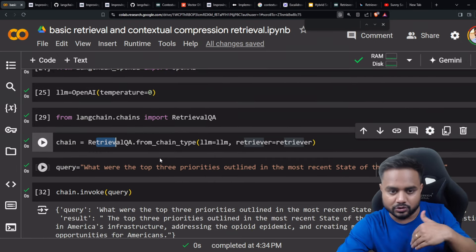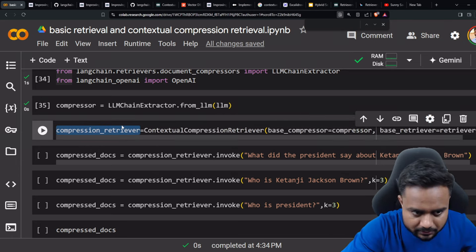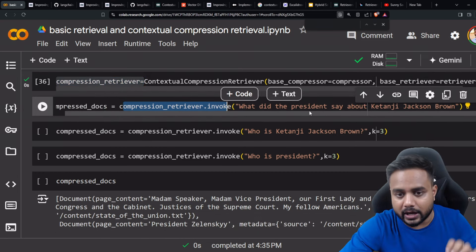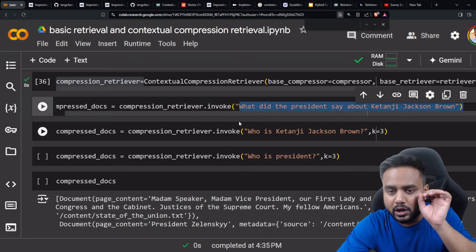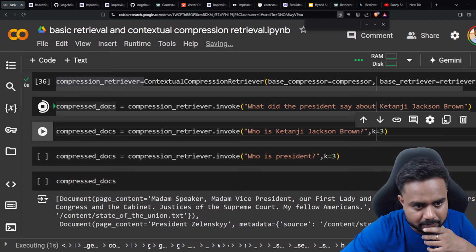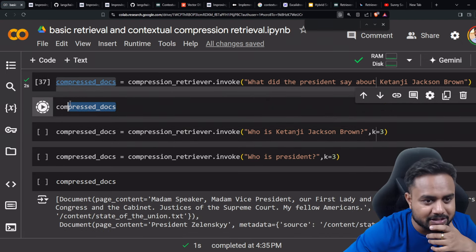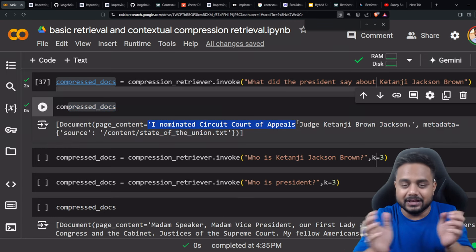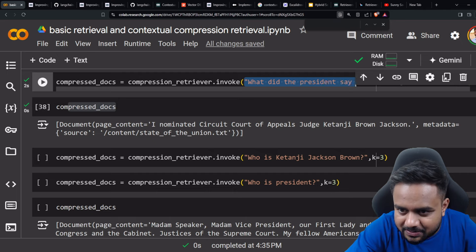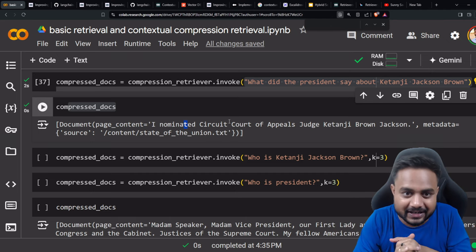The retriever retrieves output from the database, passes it to this compressor - the LLM chain extractor - which compresses the output. Then we can pass this precise information to the LLM. I'm invoking the compression retriever with the question: 'What did the president say about Ketanji Jackson Brown?' I'm getting a compressed document - just a single document because there isn't much information about this person in the corpus, so it gives just one document after compression.